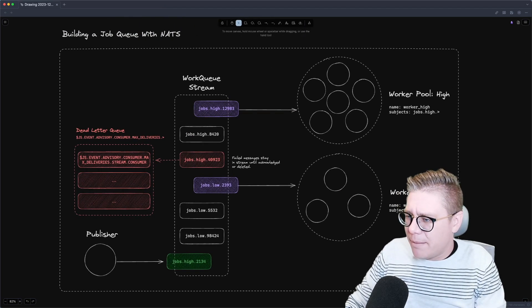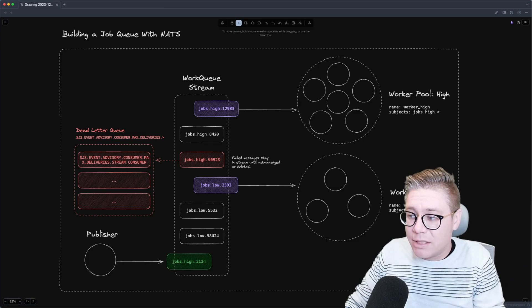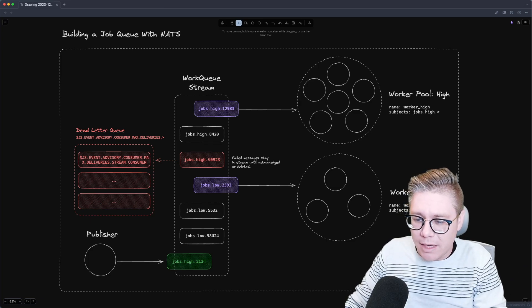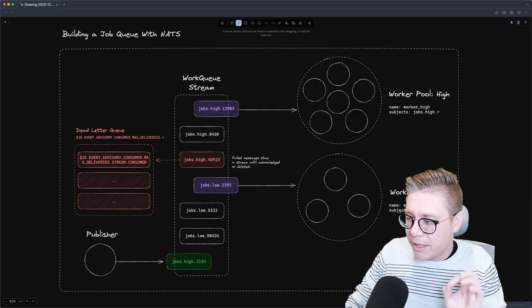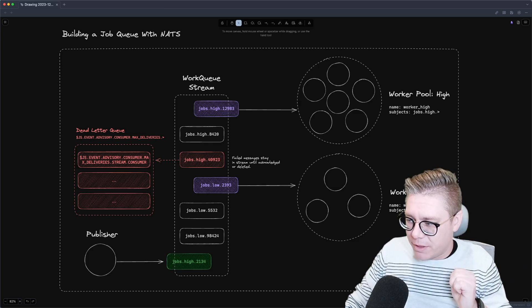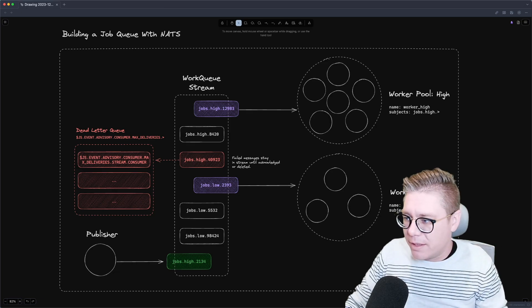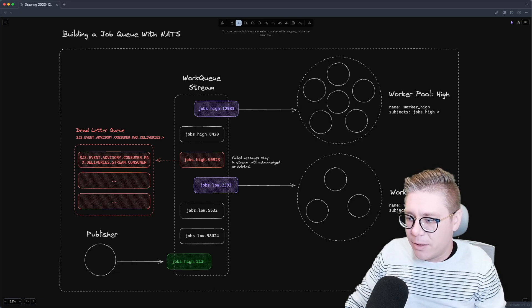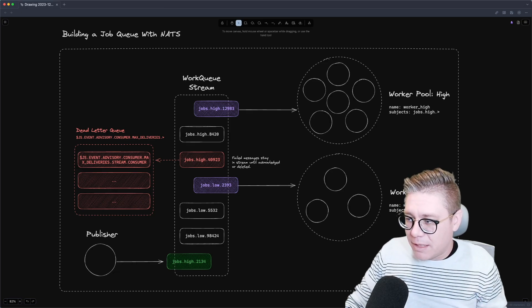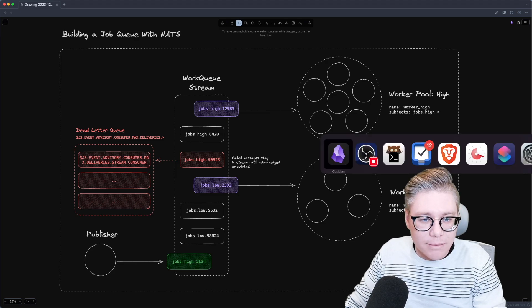I know it seems like a lot, but this is actually pretty easy to work through. We're going to be working in Go today, working with Synadia Cloud, and working with the NAT CLI. So let's jump straight in and start writing some code.